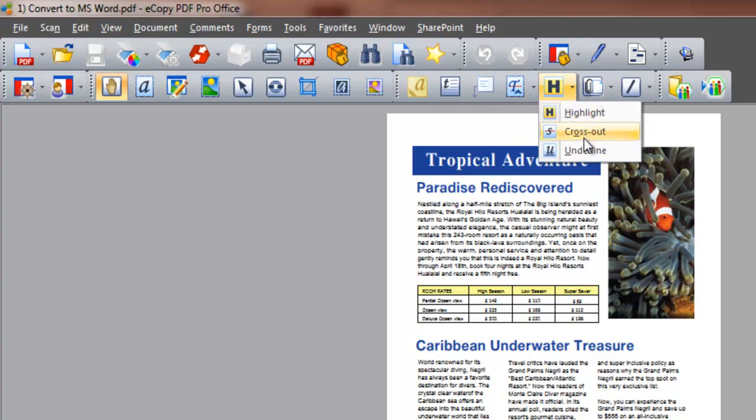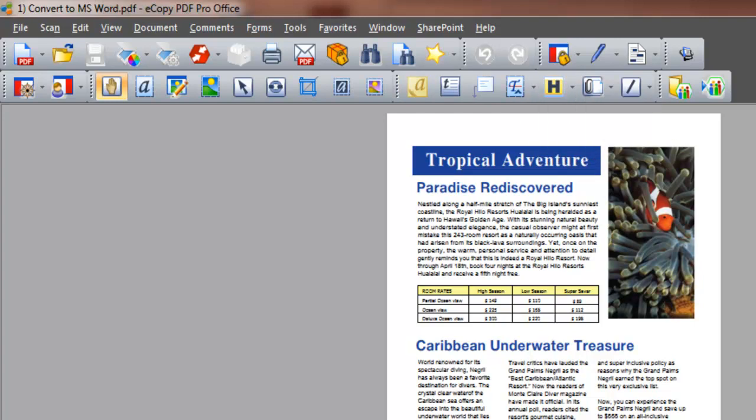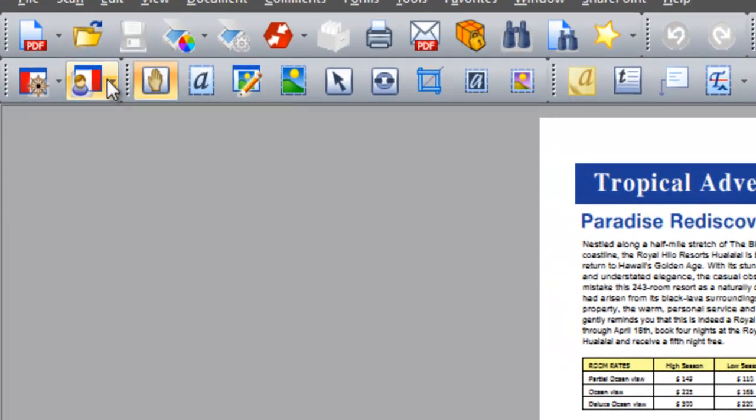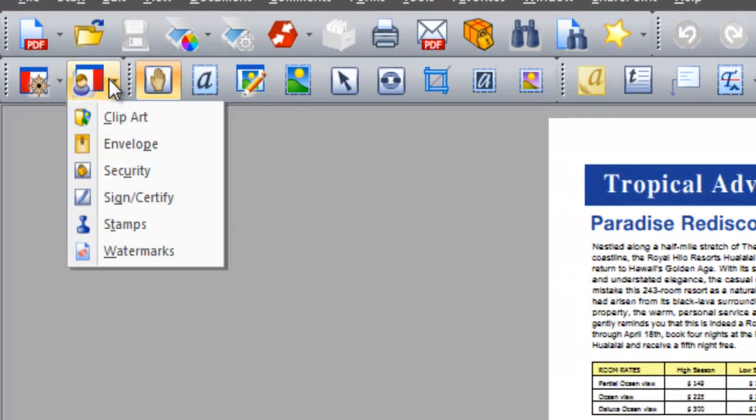From the second row of top toolbars, click the organizer icon to view its sub-menu. Here, we have the option to add stamps and watermarks to communicate the status of this document to other users.